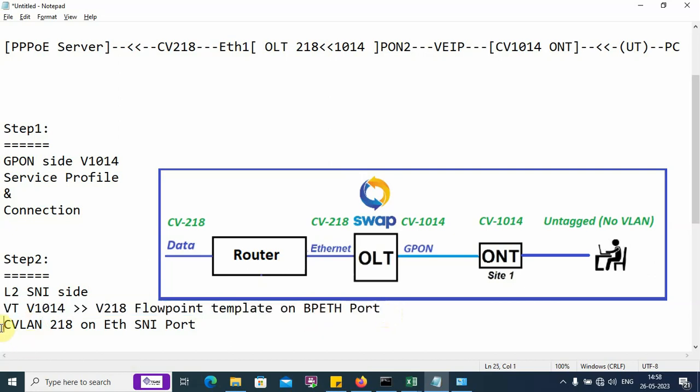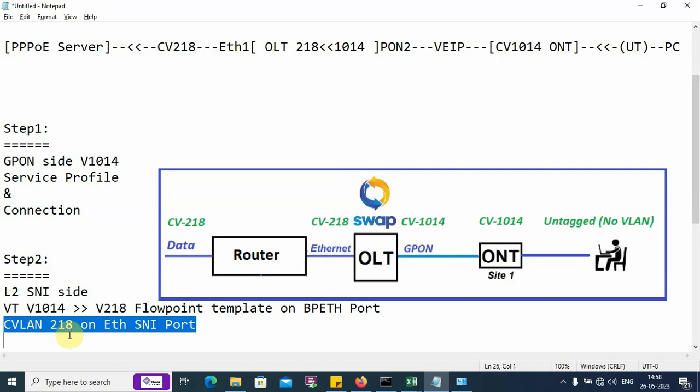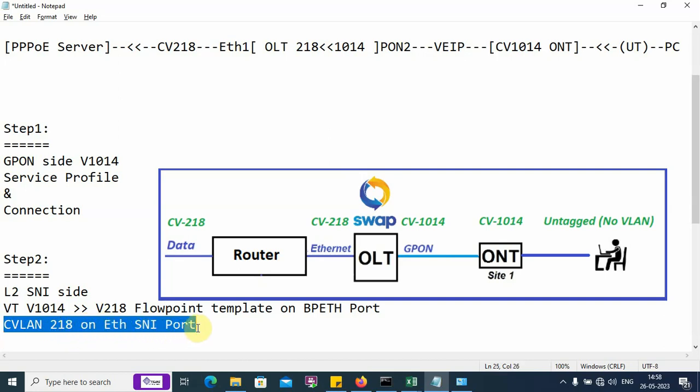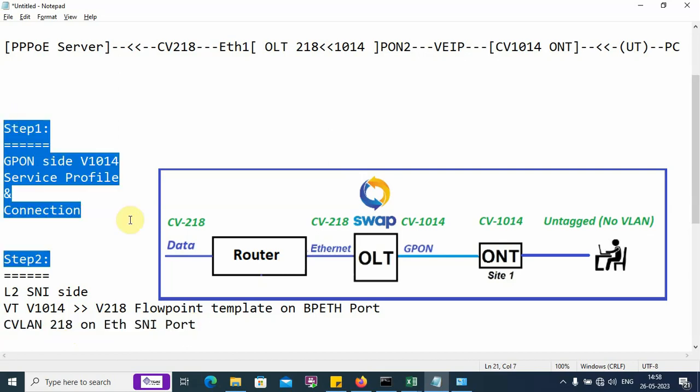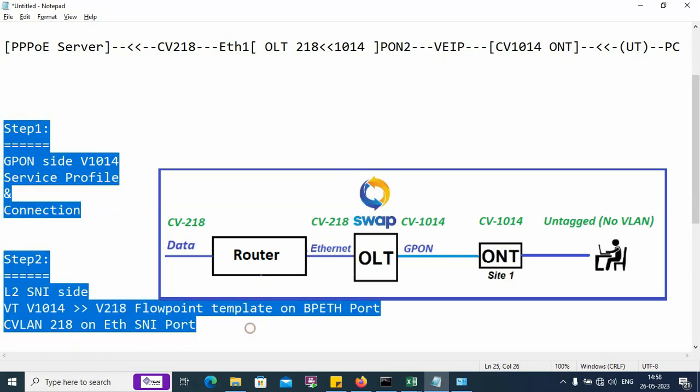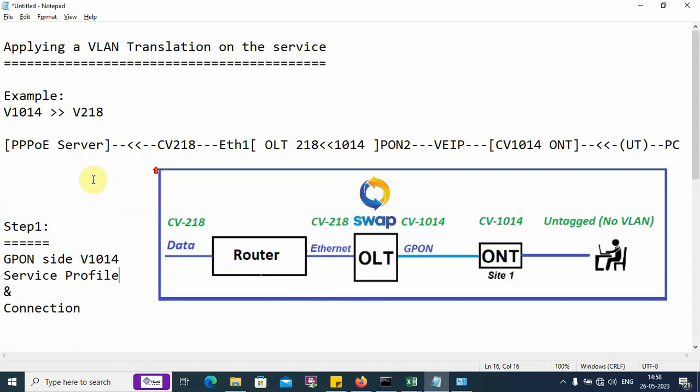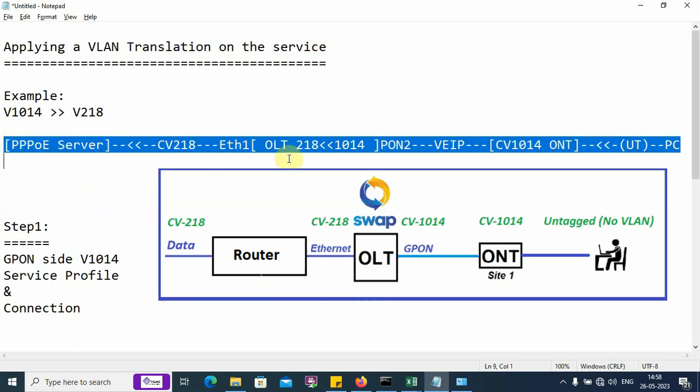We have one more template with CVLAN 218 and this is applied on the uplink ETH SNI. These two steps are required to implement the VLAN translation for the example taken up here.